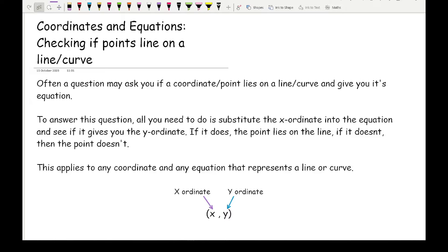If you're not familiar with the vocabulary: the x ordinate is the number that represents the x, or the distance going across from the origin. The y ordinate is the y value which represents the vertical distance from the origin. For example, if I had a coordinate of minus 4, 5, then the x ordinate is minus 4 and the y ordinate is positive 5.